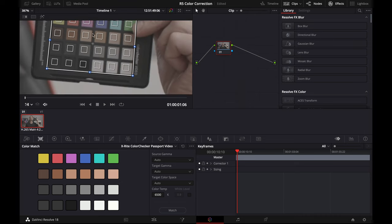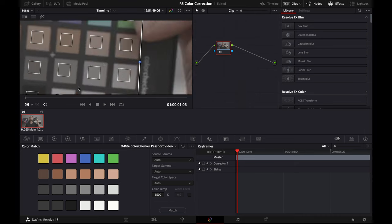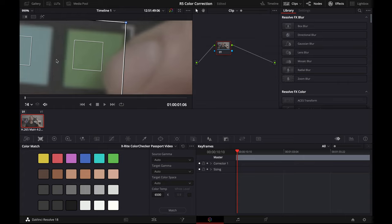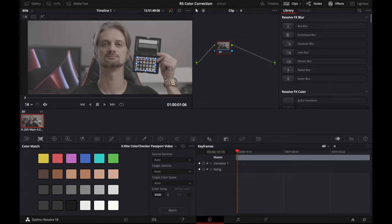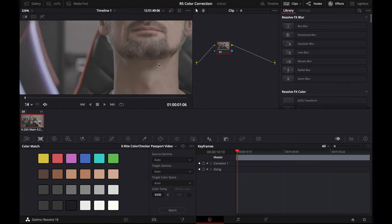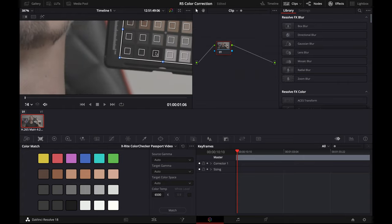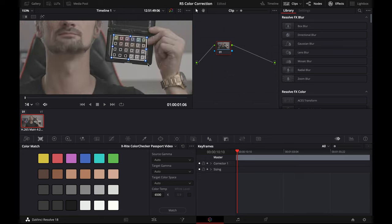You also don't want any glares or reflections over your color checker when you have it in frame. We're going to go ahead and see what happens anyways.